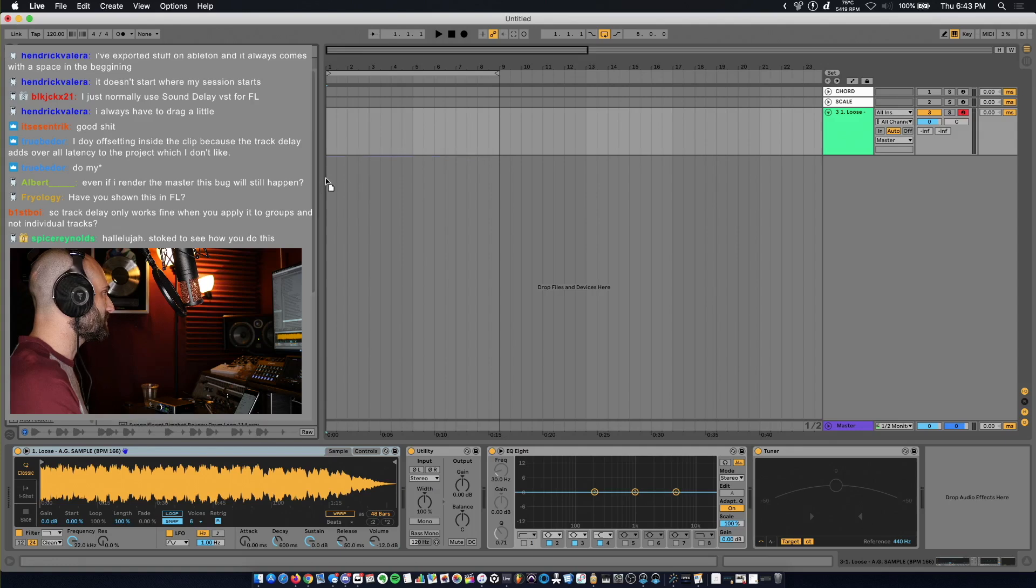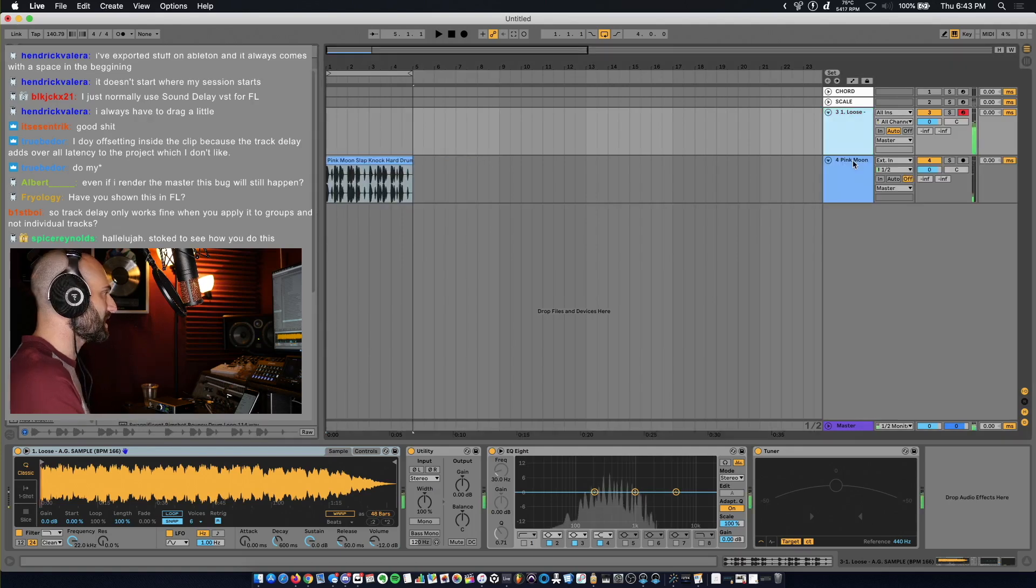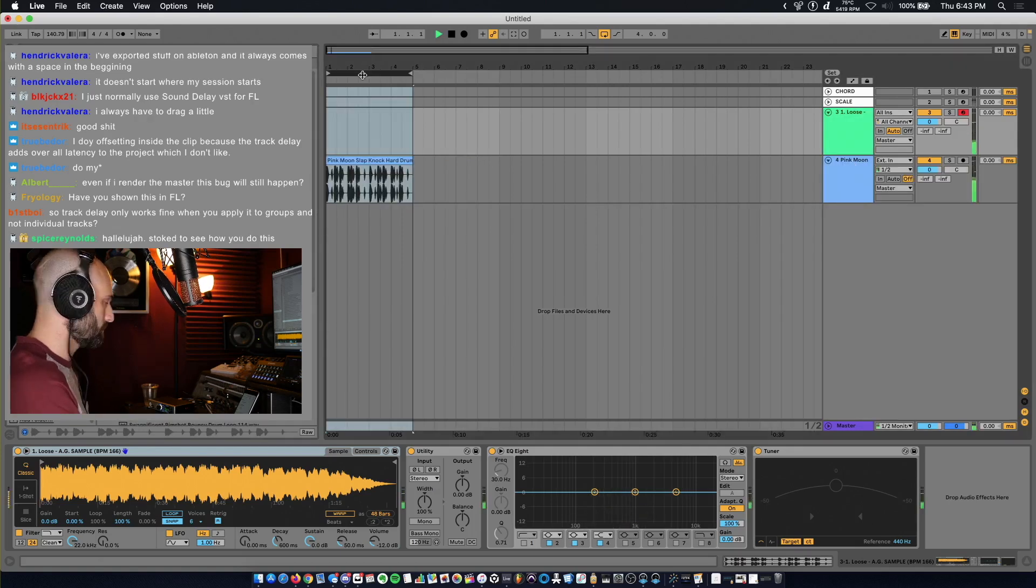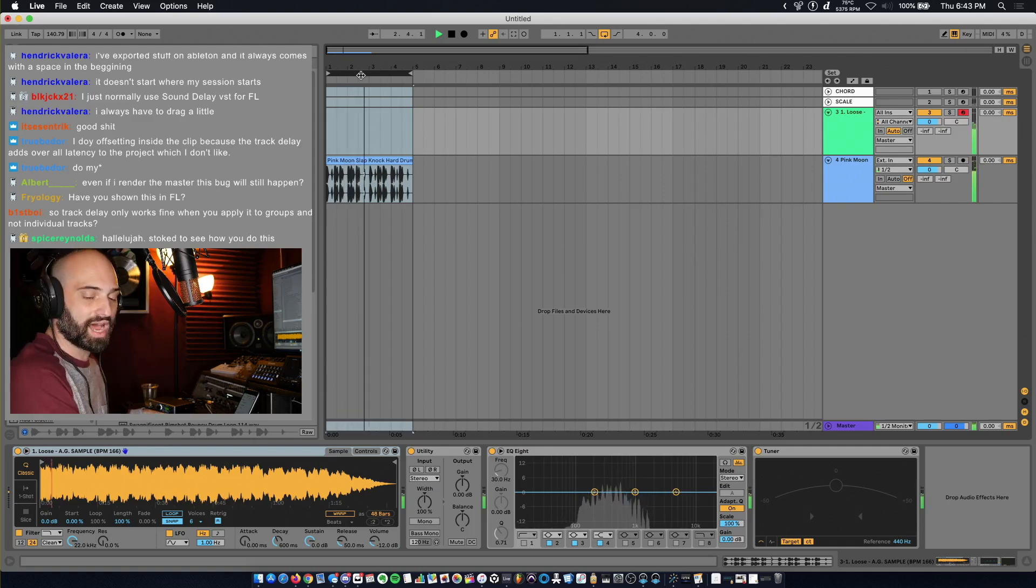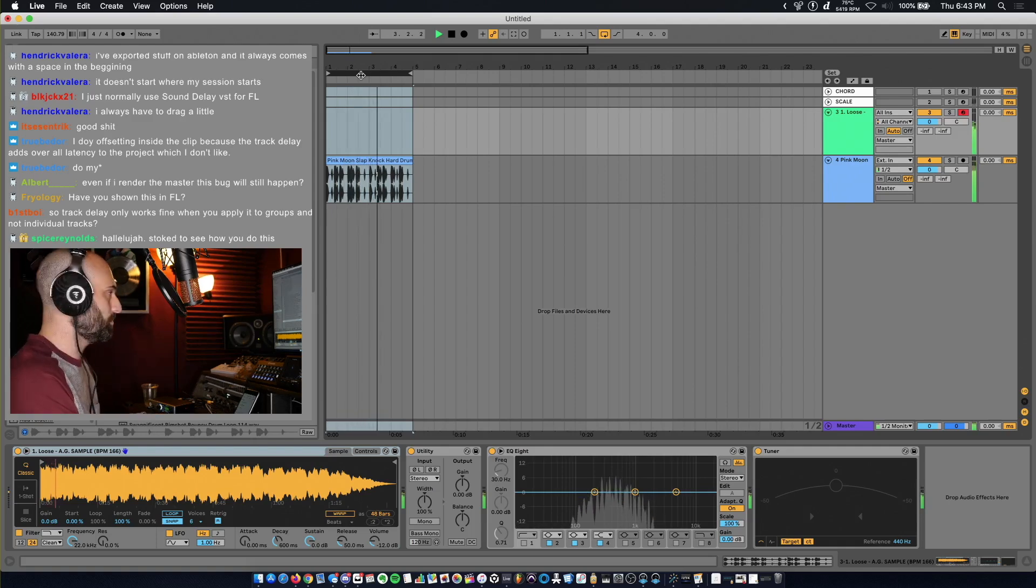Let's just get this loop. This isn't going to be on time with the beat. See it's not on time when I play the sample.